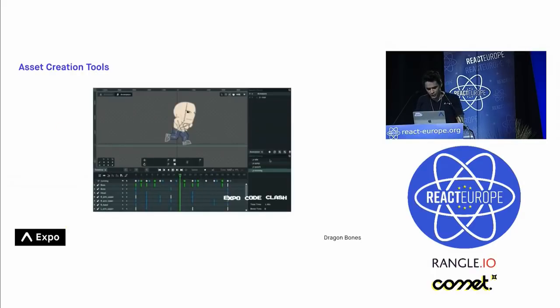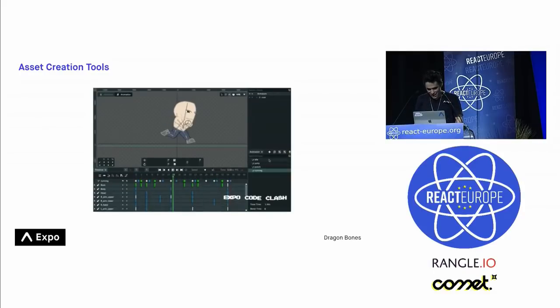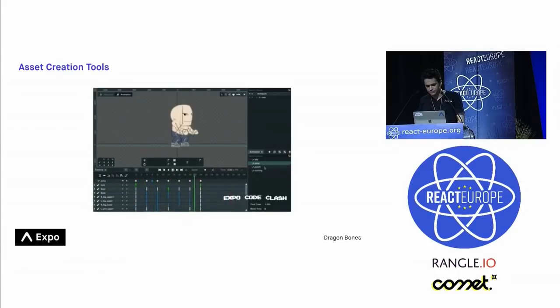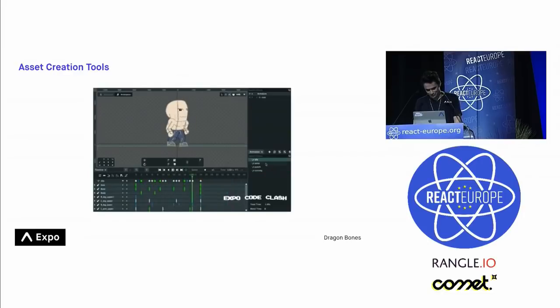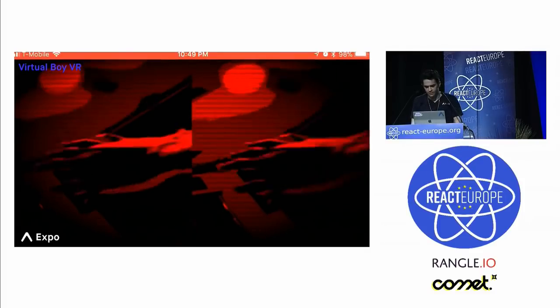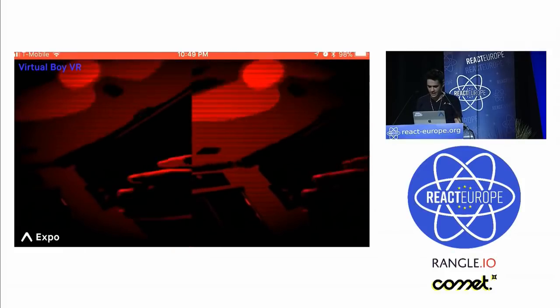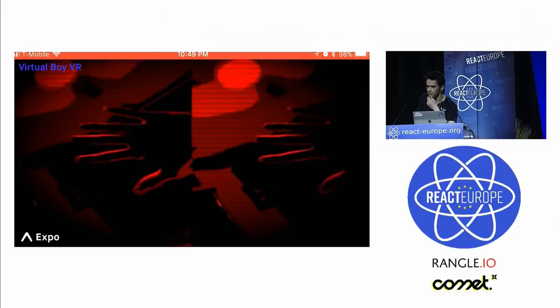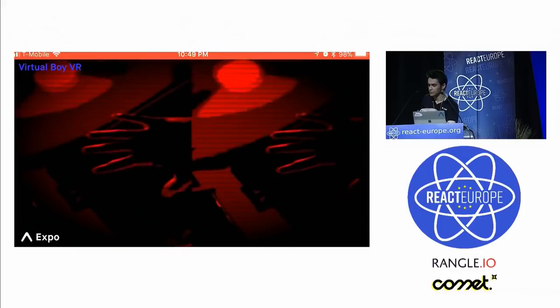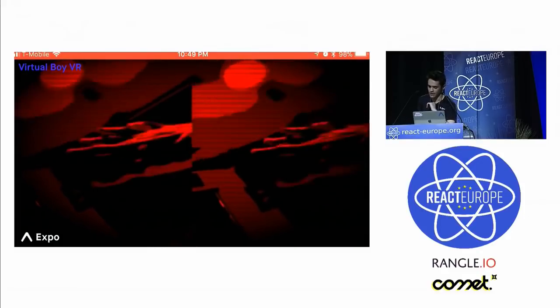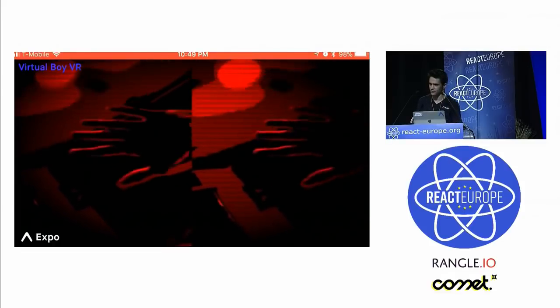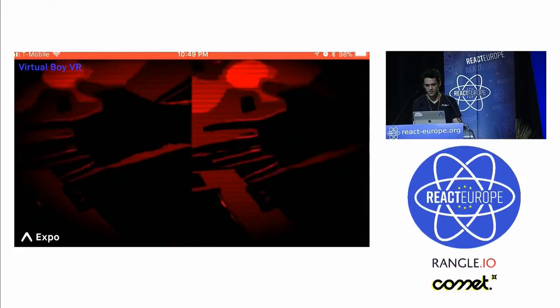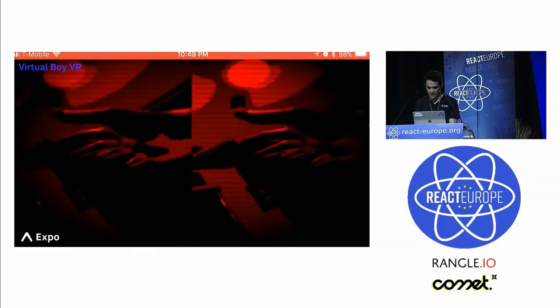And then we're able to use really cool asset creation tools. So, this is from that Smash Bros. clone I was working on. As you can tell by the amazing tan and great muscle structure. This is my dad, Ken. And these are some animations that we're able to put together and use in our games. So, we just have lots of awesome tools that are exposed to us. We're also able to do really cool things with VR and AR.